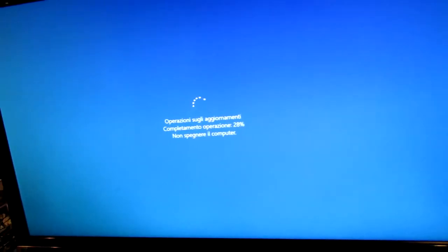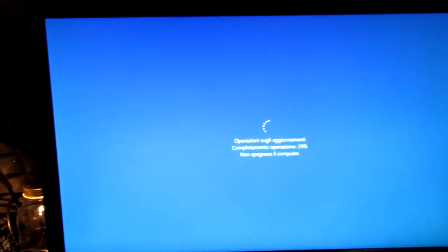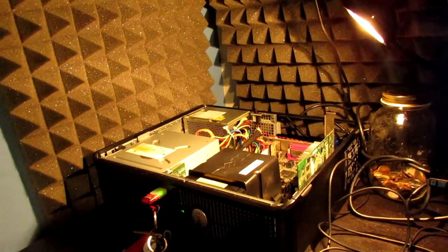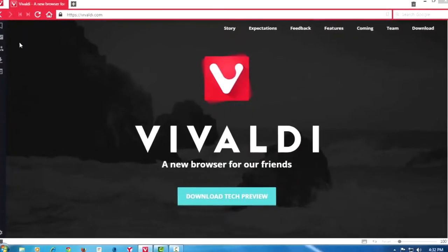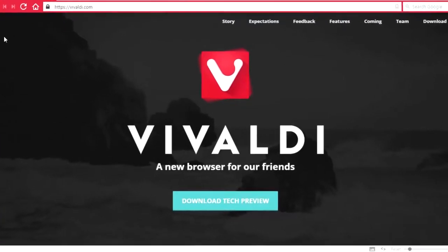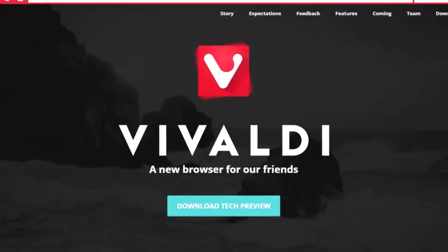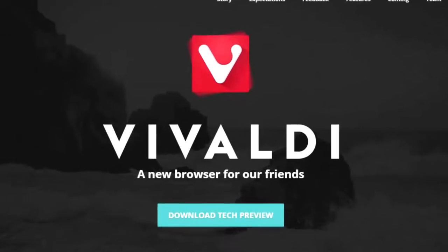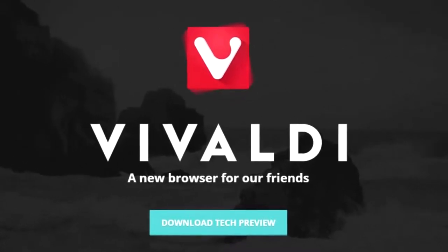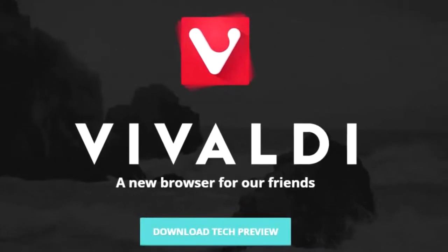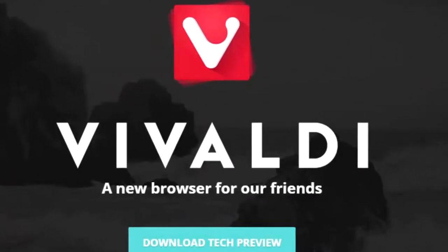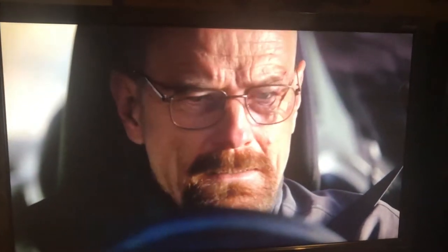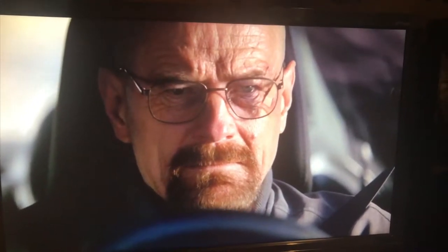A couple Windows updates later, I managed to install a couple browsers such as Chrome, Firefox, and this very low demanding browser called Vivaldi, which lagged the least. So that was my browser of choice for this system, and I loaded up YouTube as well as Netflix to do some test runs, to see if this computer was good enough for maybe a media streaming device in your living room.